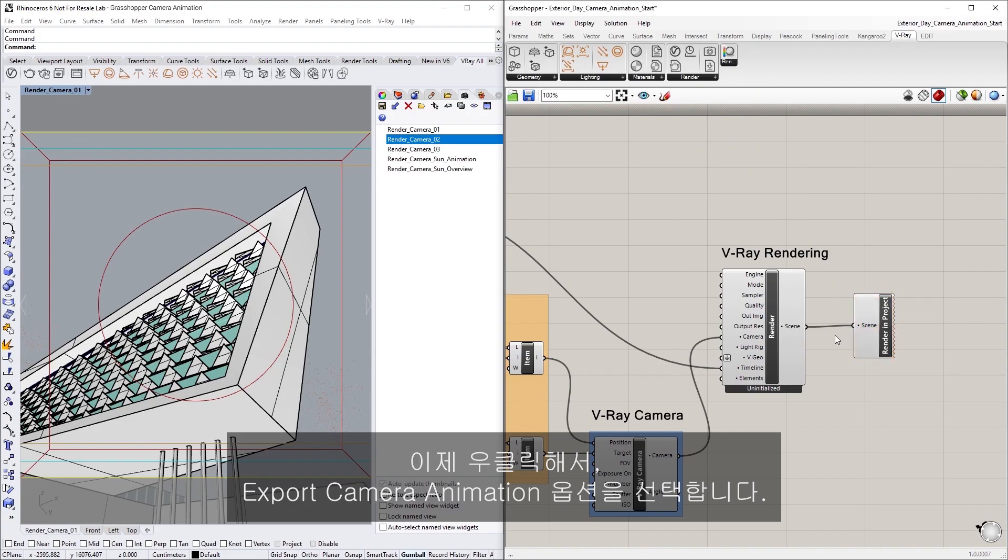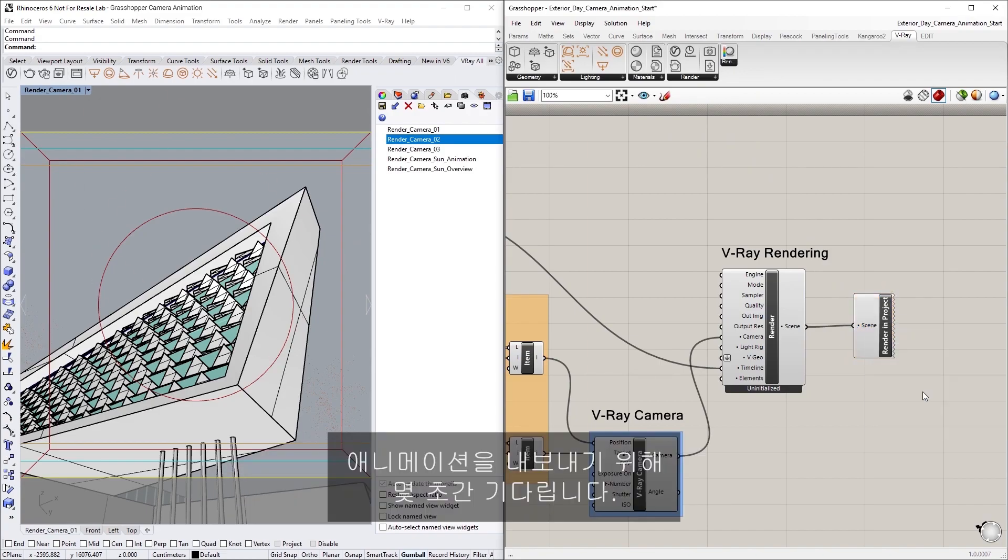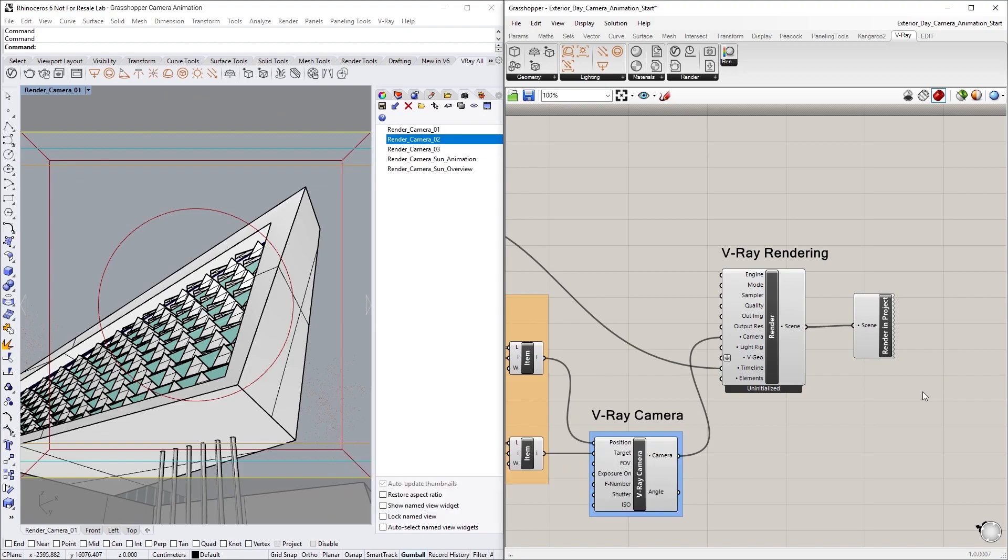Now we can right-click to select the Export Camera Animation option. Let's wait a couple of seconds for the animation to be exported.